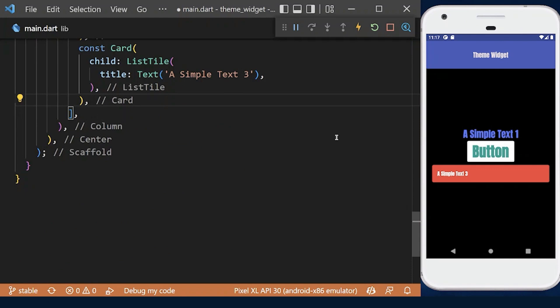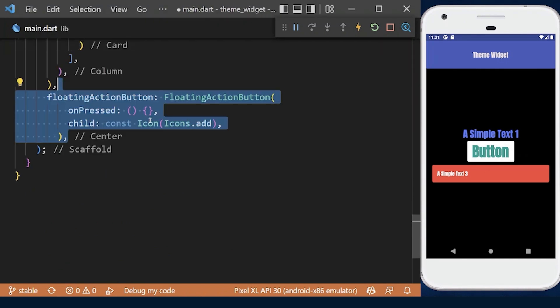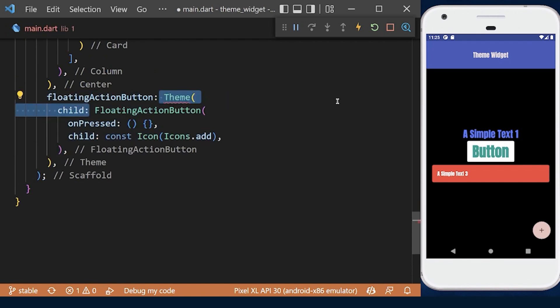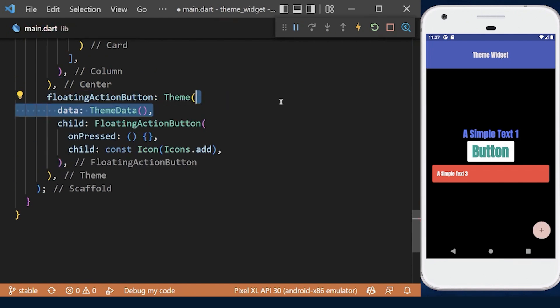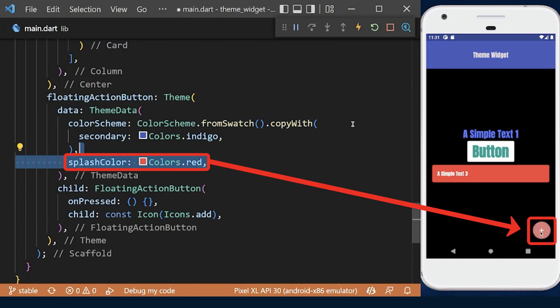We can even create a theme for a specific part of an application. For example, if we have a floating action button, we can wrap it with a theme widget and define theme data to customize it. We can change its background color and give it a different splash color.